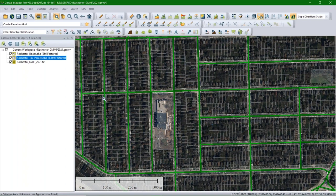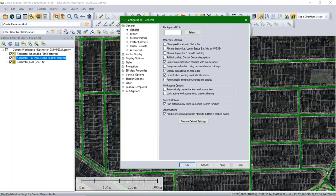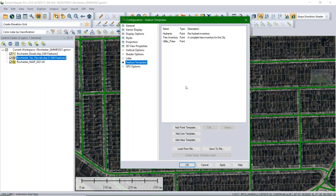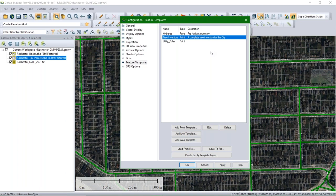Next, to create the form Jeff will fill out, I'm going to create a feature template. In Configuration Options, near the bottom, there's the 'Feature Templates' option — it loads all feature templates you've created and is saved as part of Global Mapper. You can create templates from scratch as point, line, or area features. Make sure you create a template for the feature type you're collecting. I already have a tree inventory template here that I'll show you and edit slightly.